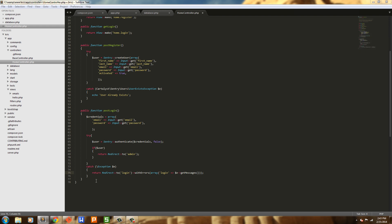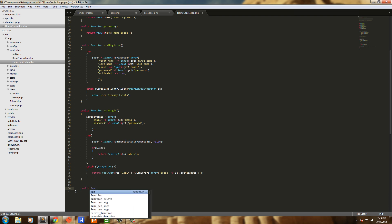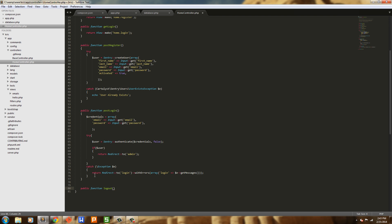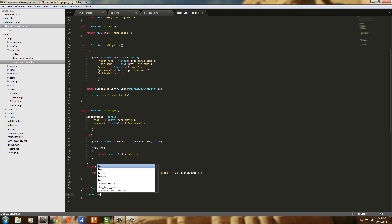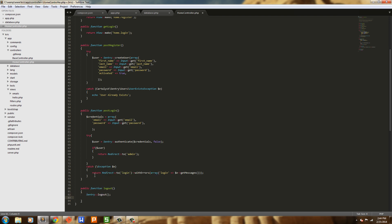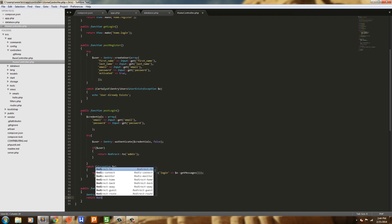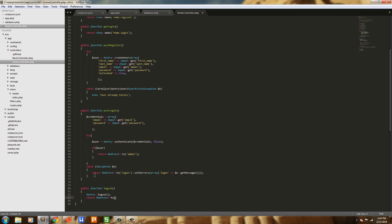Let's go ahead and create a public function logout. Here it's just two lines: Sentry::logout, and then return Redirect::to — and we're just going to redirect to the home page. So that's it — that's pretty much the controller for Sentry 2, just this basic authentication.